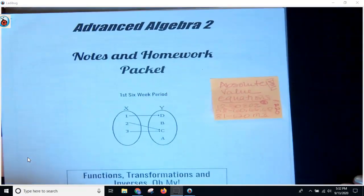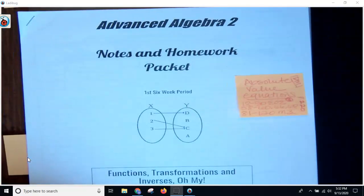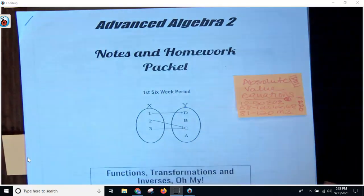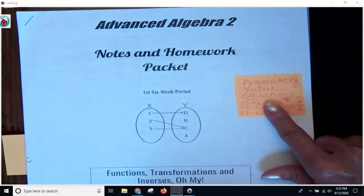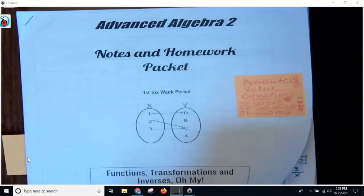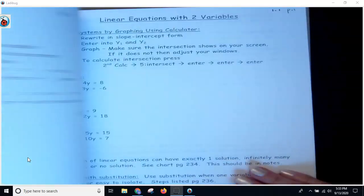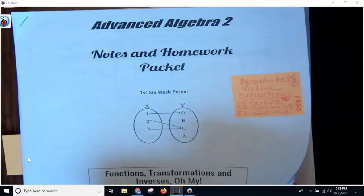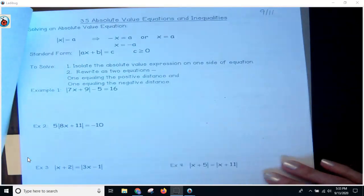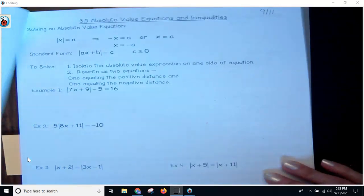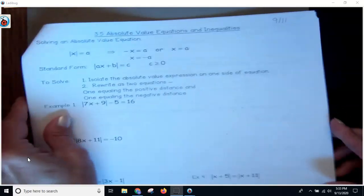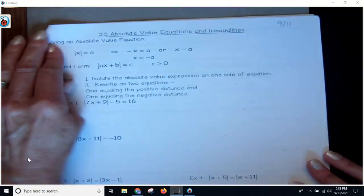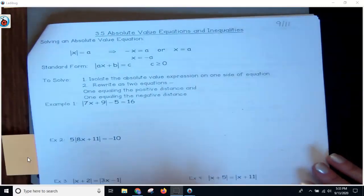All right, you guys, welcome. We are going to start on absolute value equations. So if you want to open up your packet to 3.5, absolute value equations and inequalities, we will get started.